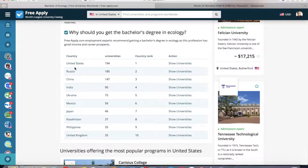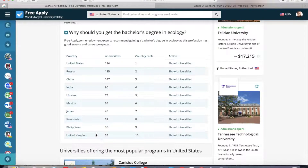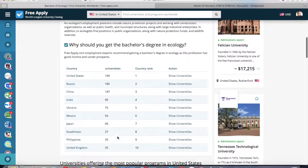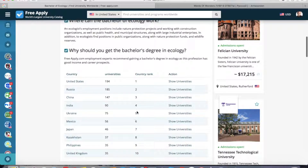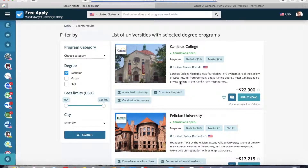The first place is the United States. You can see the number of universities with the selected program. The second one is Russia and the last one is the United Kingdom. So I want to look at more universities in the United States with an ecology program, and I click 'Show Universities'.